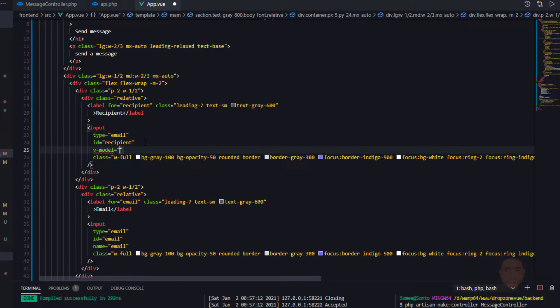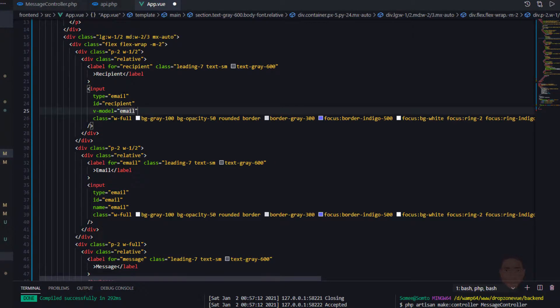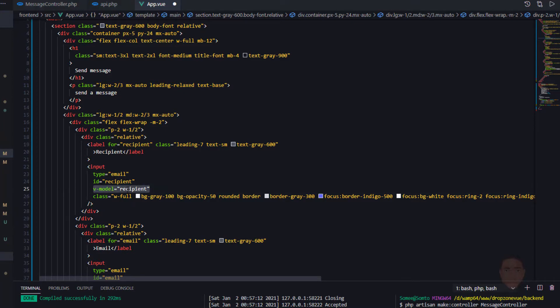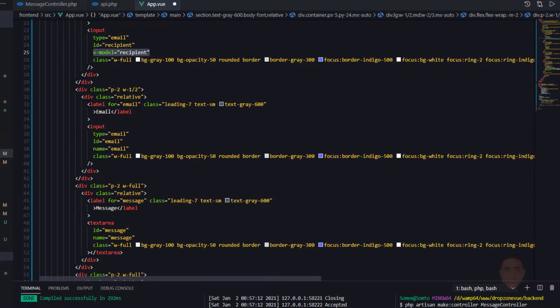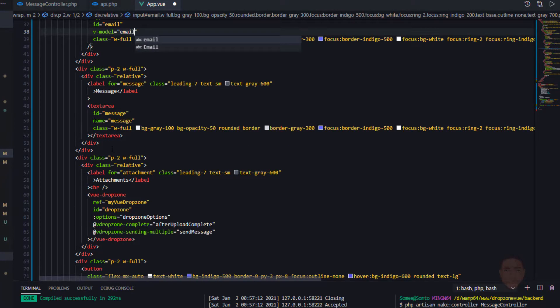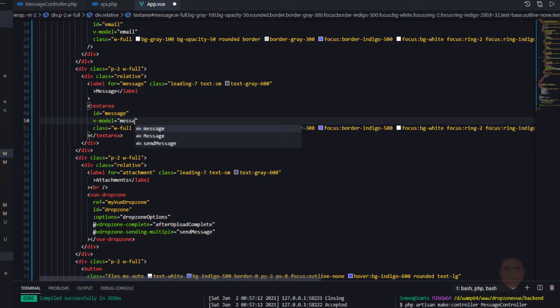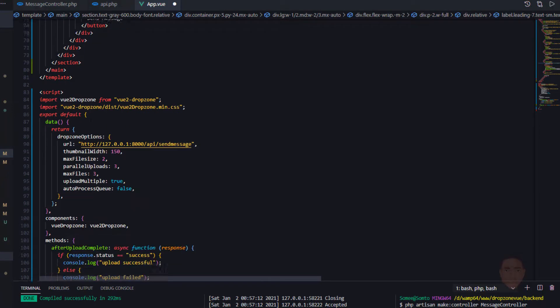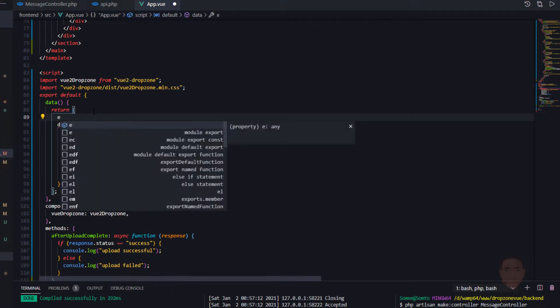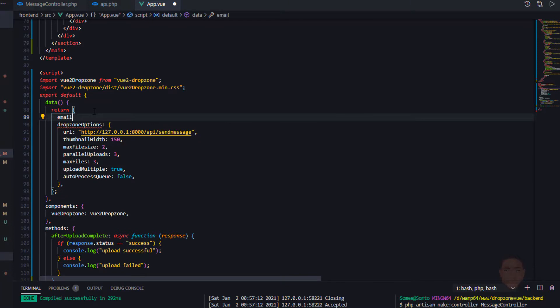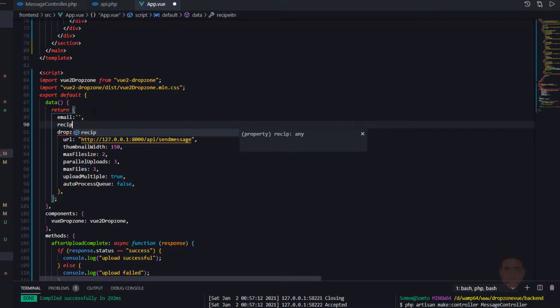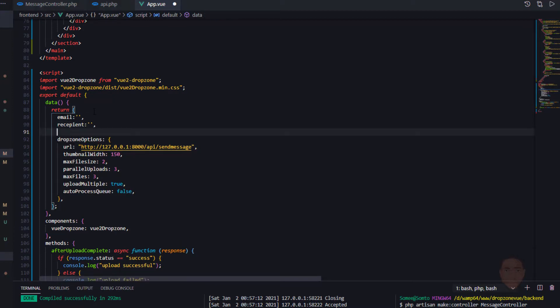We're going to have to do a v-model on all these input fields. So let's quickly do that. V-model recipient, v-model email, v-model message. And in our reactive data, let's have the email blank, we have the recipients, and we have the message itself.